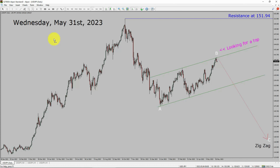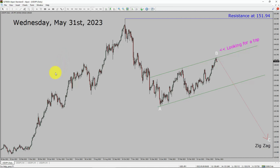Today is Wednesday, May 31, 2023. I am going to analyze the USDJPY currency pair. Let us start the top-to-bottom Elliott Wave Analysis.